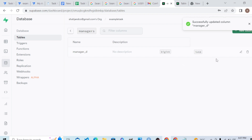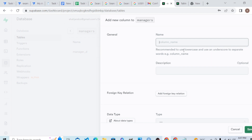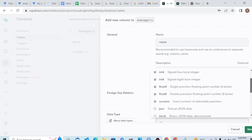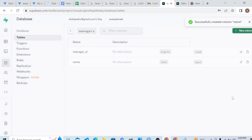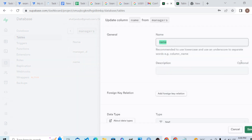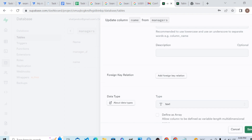Let me create a new column — 'manager name' — and the data type should be text. Remember, Supabase uses Postgres, so it prefers text or varchar. The third column should be 'role' — what role the manager plays — and it is also text. That's enough for learning purposes.